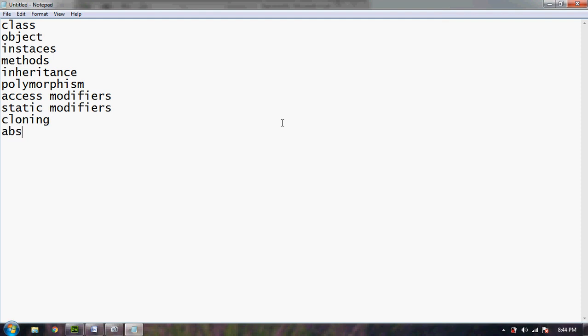There are lots of terms like this which we widely use. First we talk about what is class. Class is that area where all the instances will go. Object is that variable where we call the class.